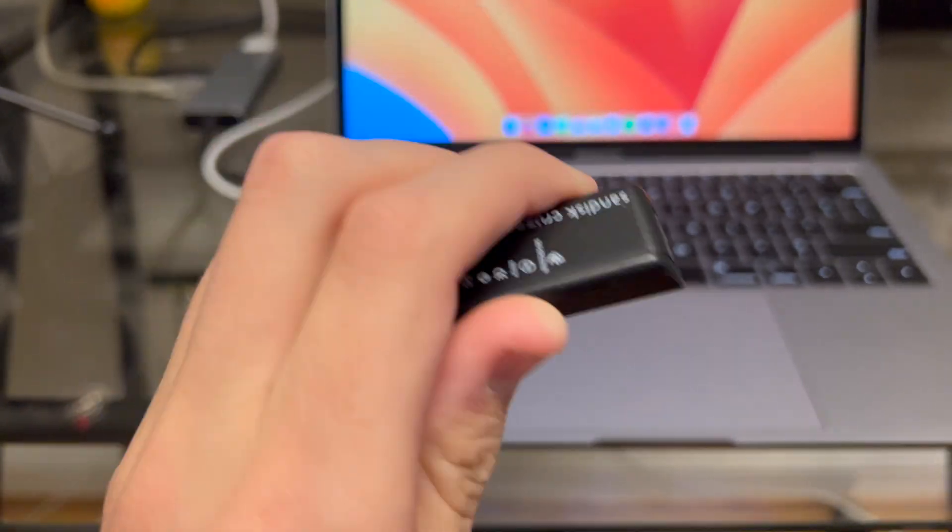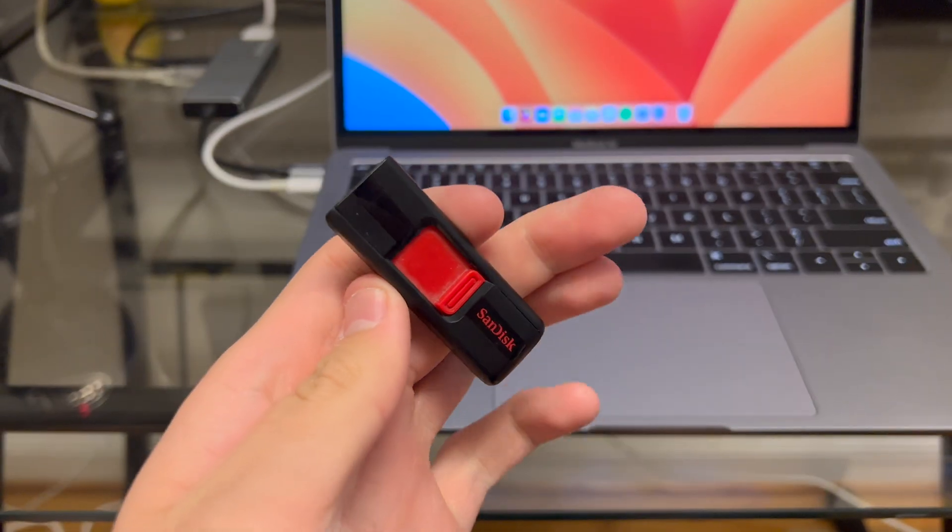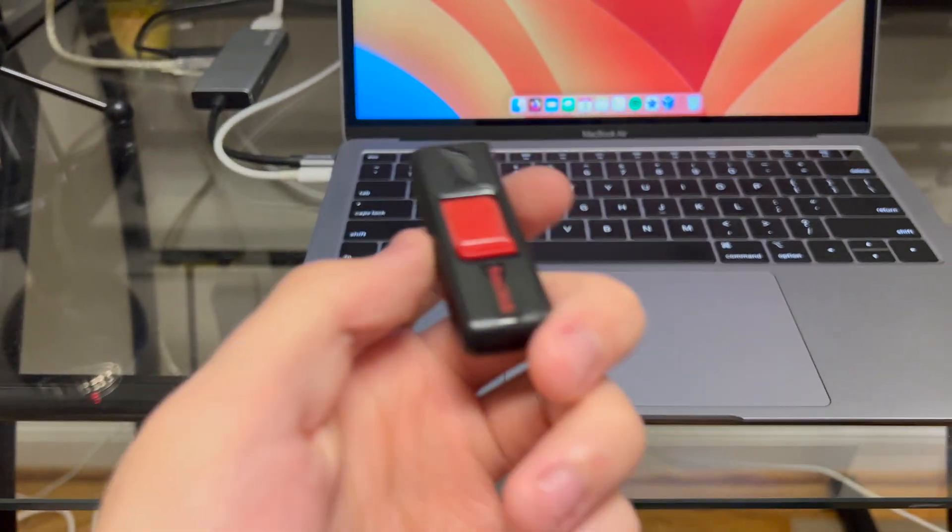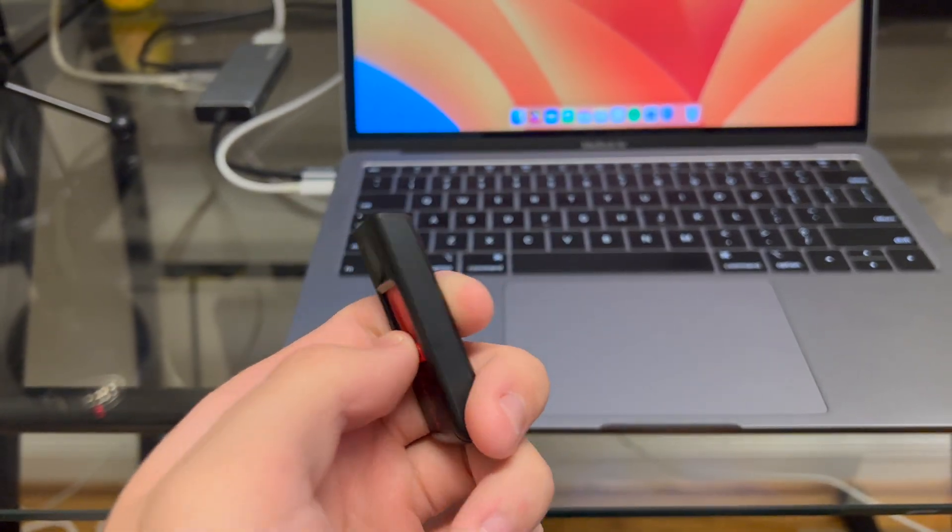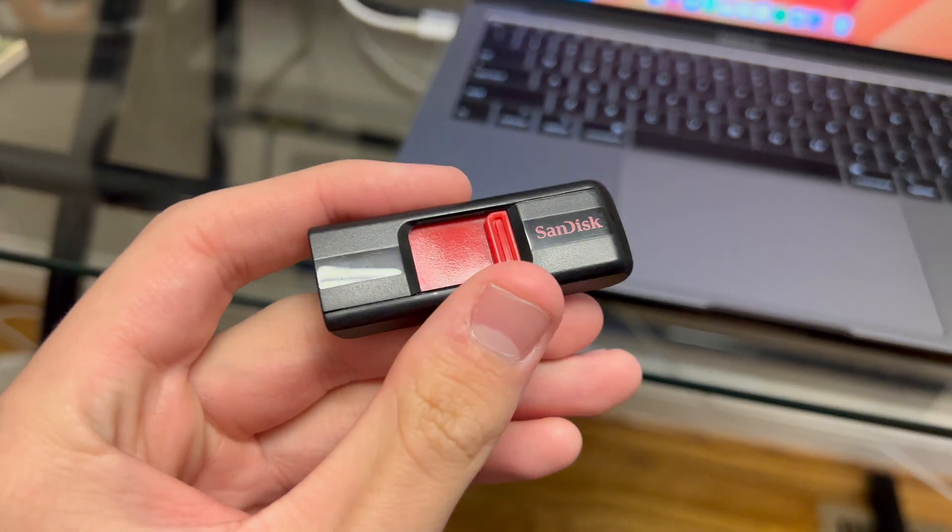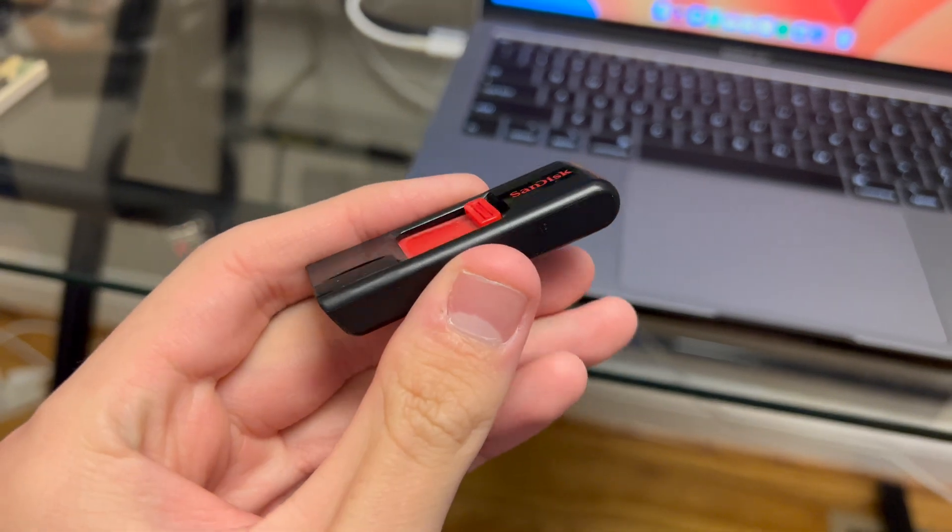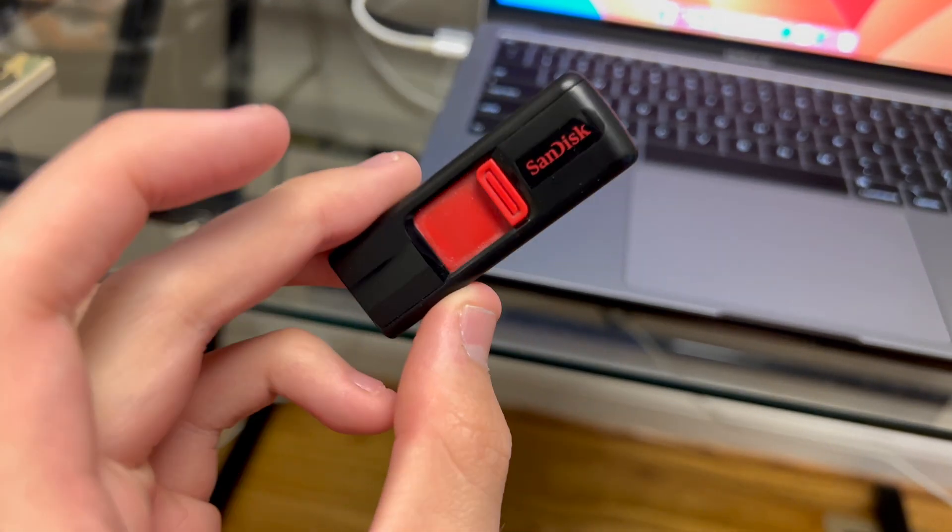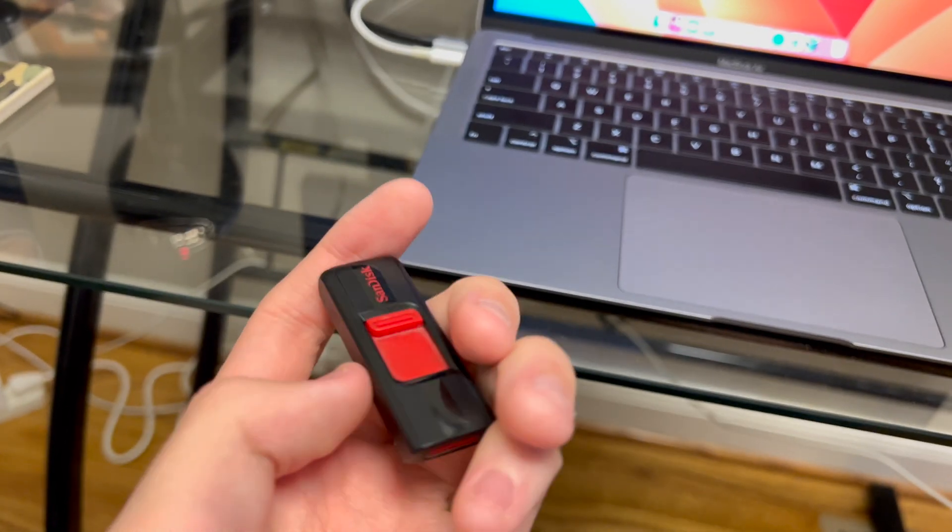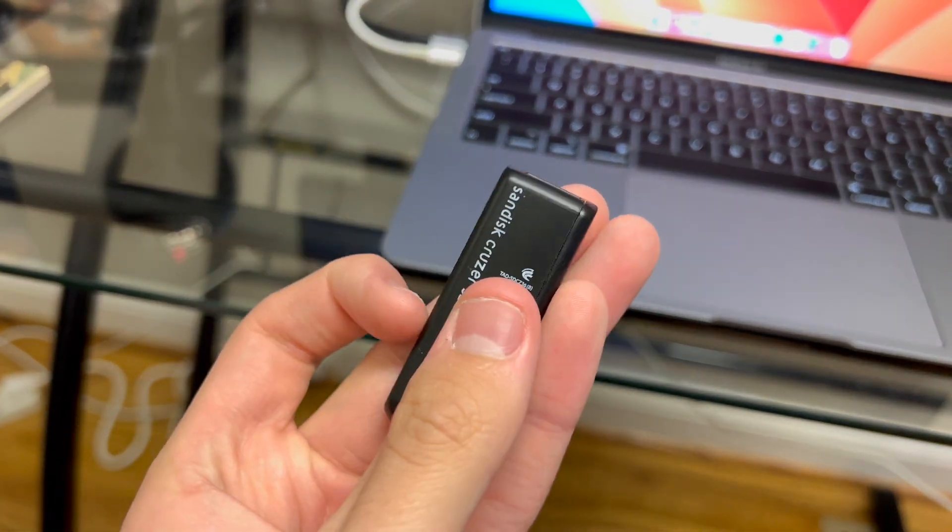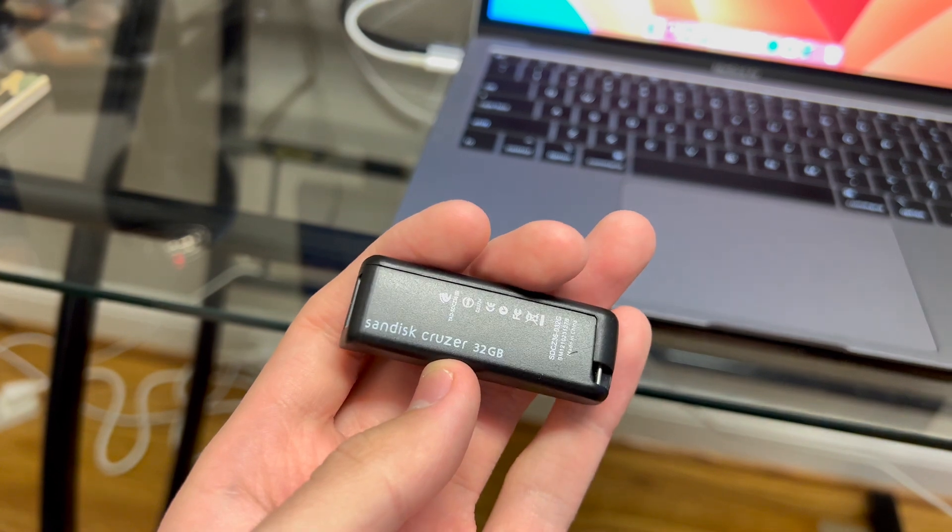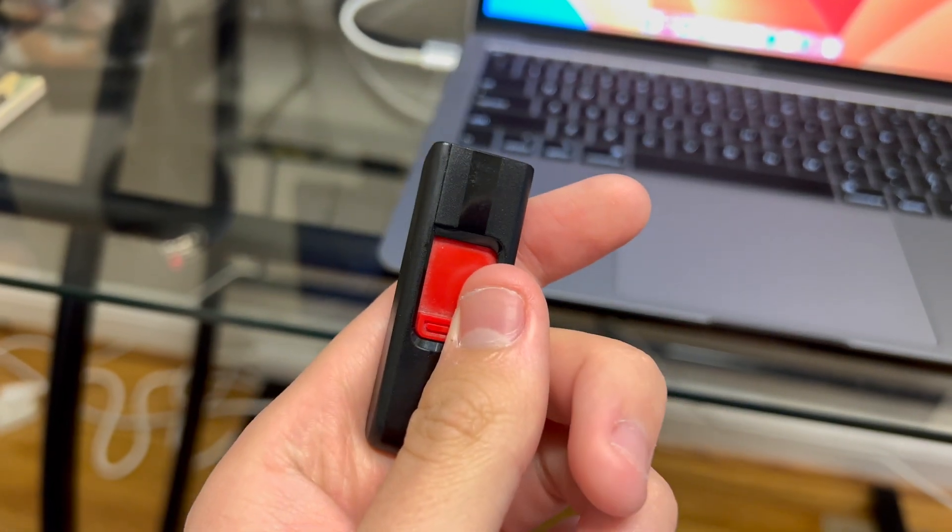We're going to be using the SanDisk 32GB flash drive here today as an example, but this also works with other external drives like your external hard drives. Maybe you have a bunch of junk on one of these drives or maybe you just want a fresh clean start. Like maybe you found an old one in your drawer and you just want it erased so you can have a clean slate. Well, that's what we're going to do today.